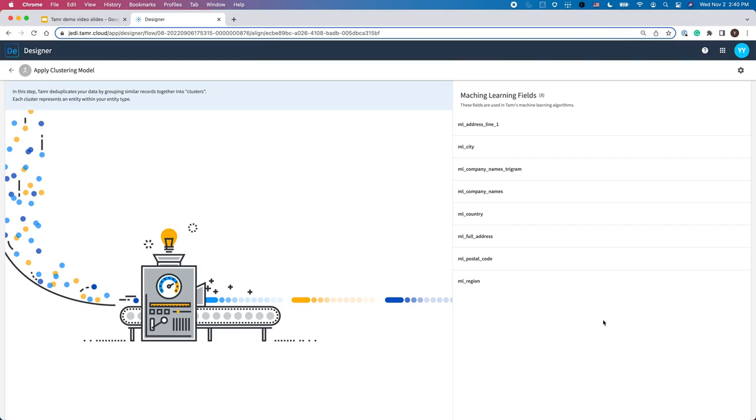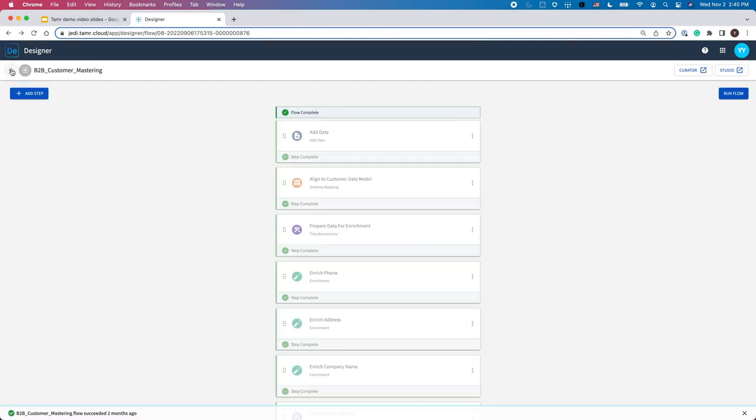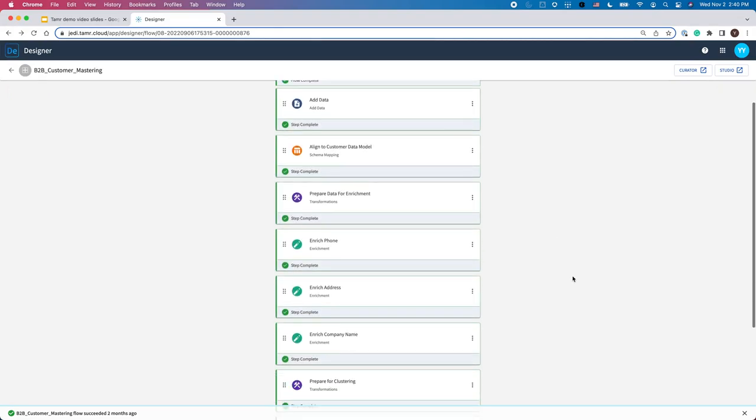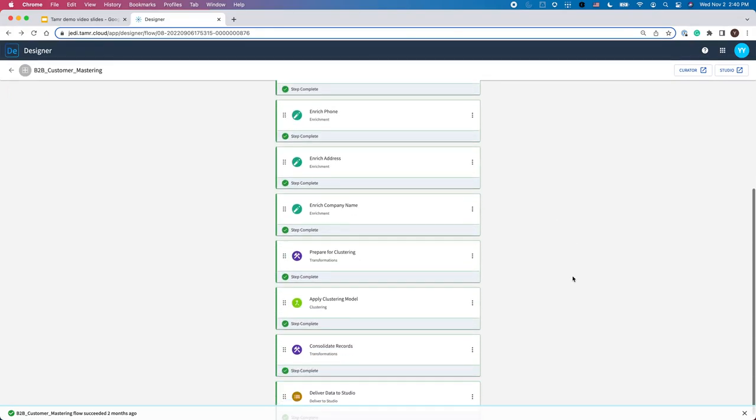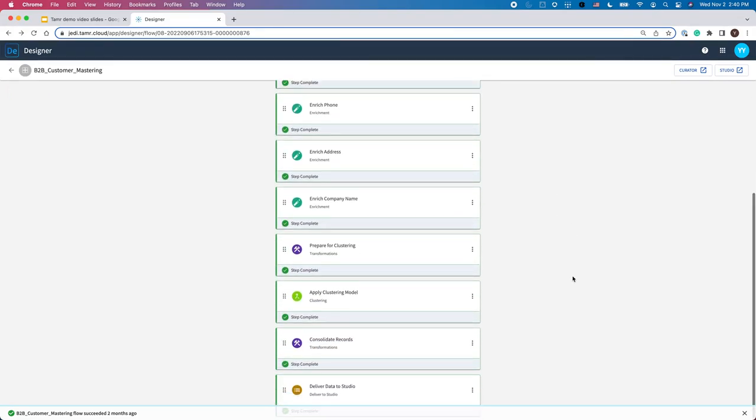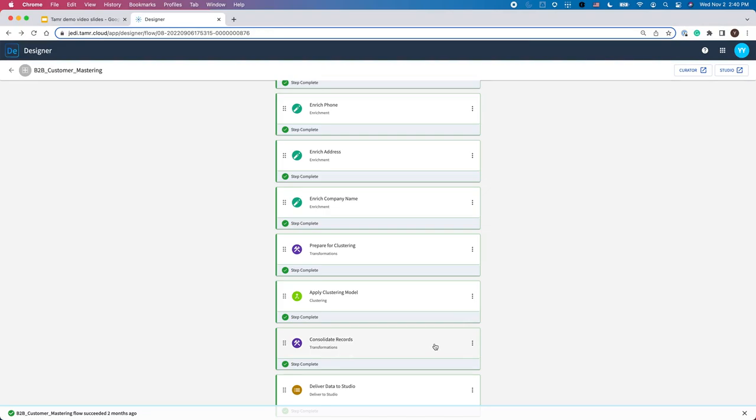Once I apply the model and cluster the data, then I'm ready to consolidate source records into golden records through a process called Consolidate Records. Tamr includes best practices for generating golden record values out of the box. But users can also add their own definitions to specify the selection criteria for each field. After I've consolidated the records, I can then deliver them for stewardship.